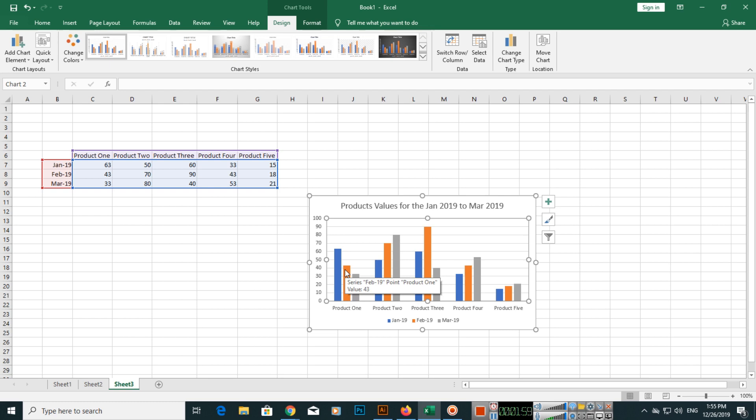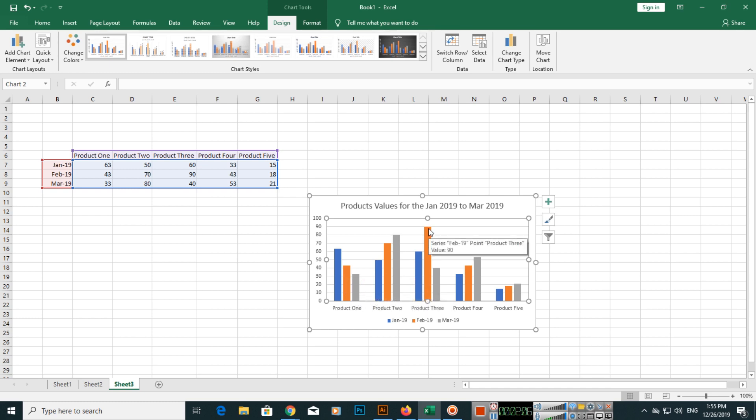Highlighted value is 43, and here also you can see 33. Same thing you can see here, this value is quite high, 90 for Product 3, and the month is Feb.